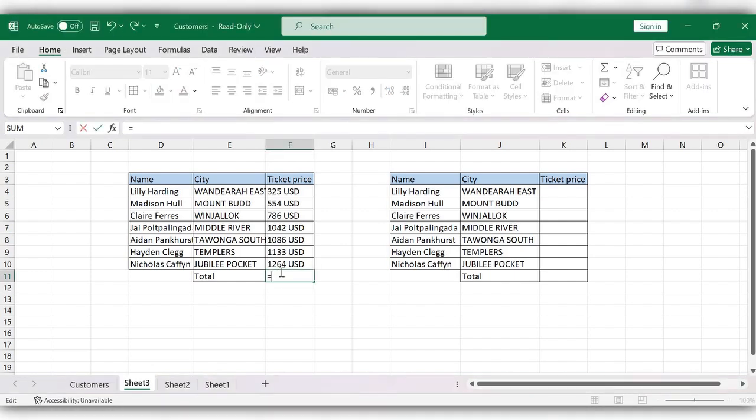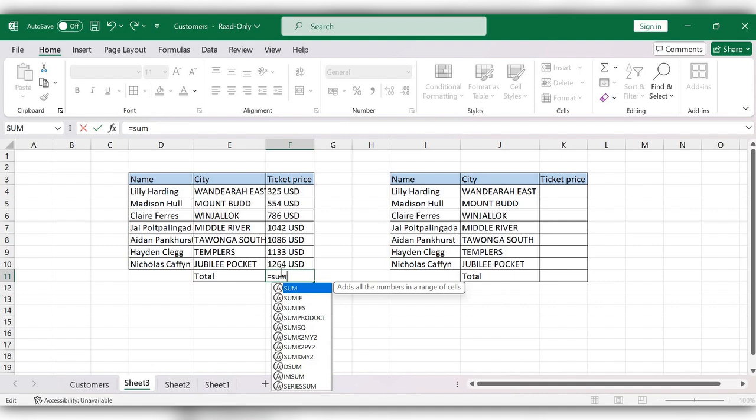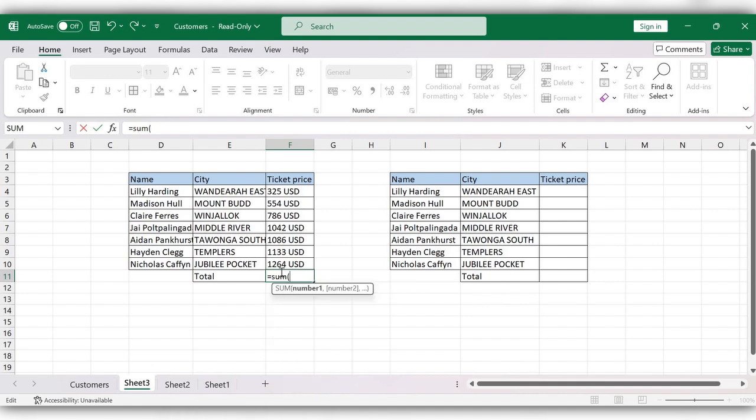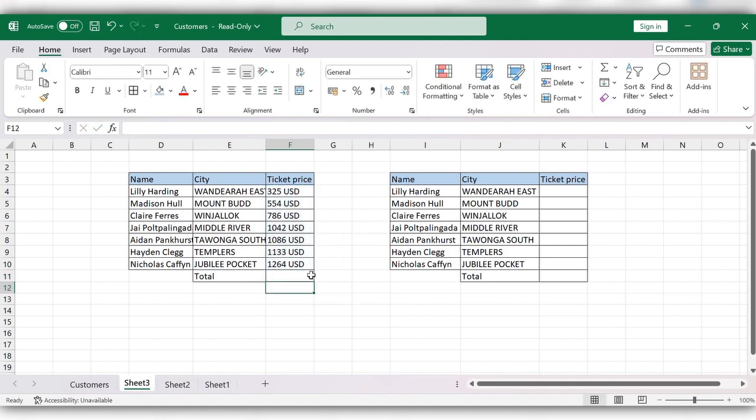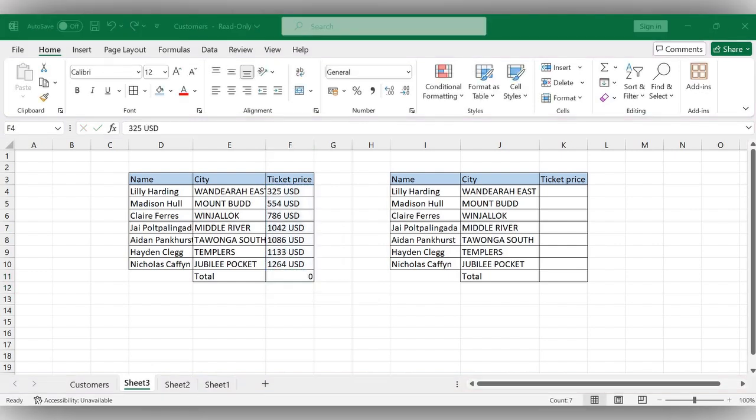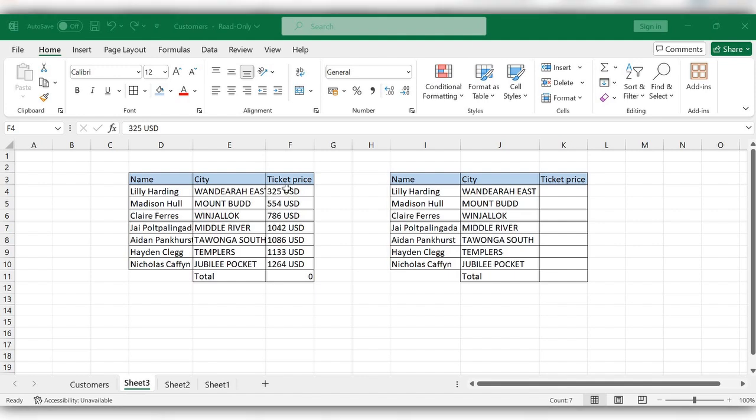Equal to SUM of, select these numbers, close the bracket, click enter to get the accurate value.